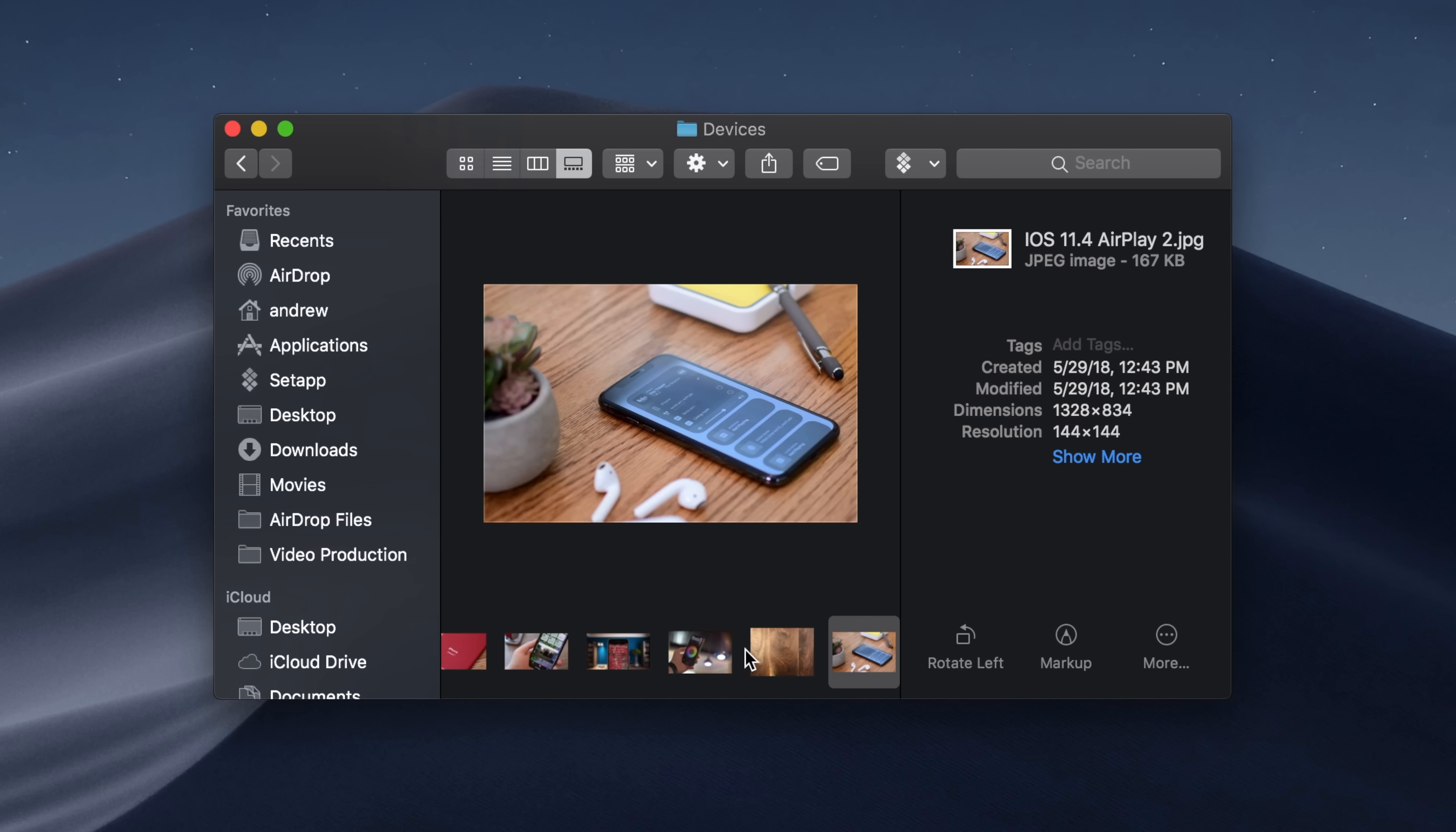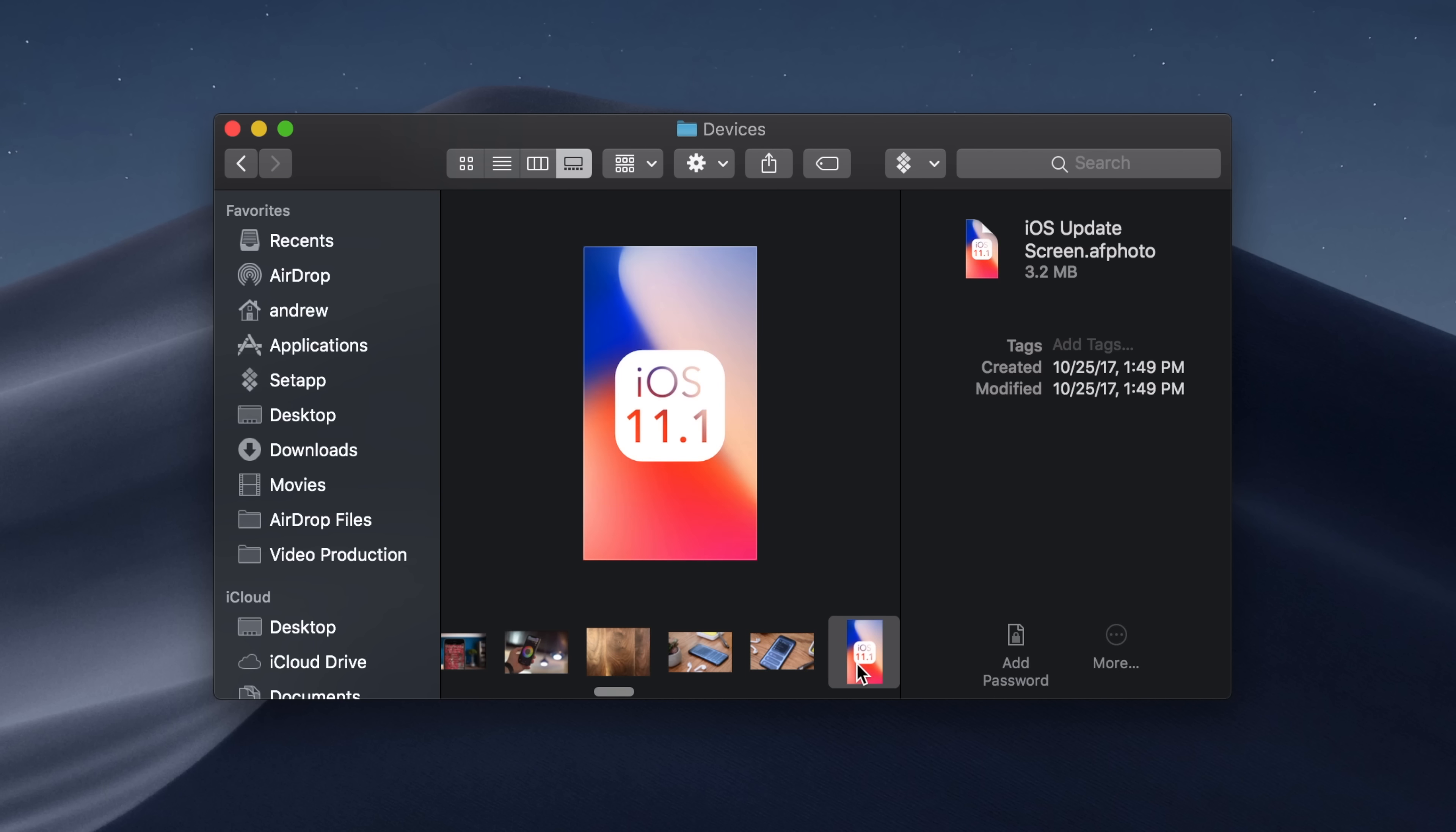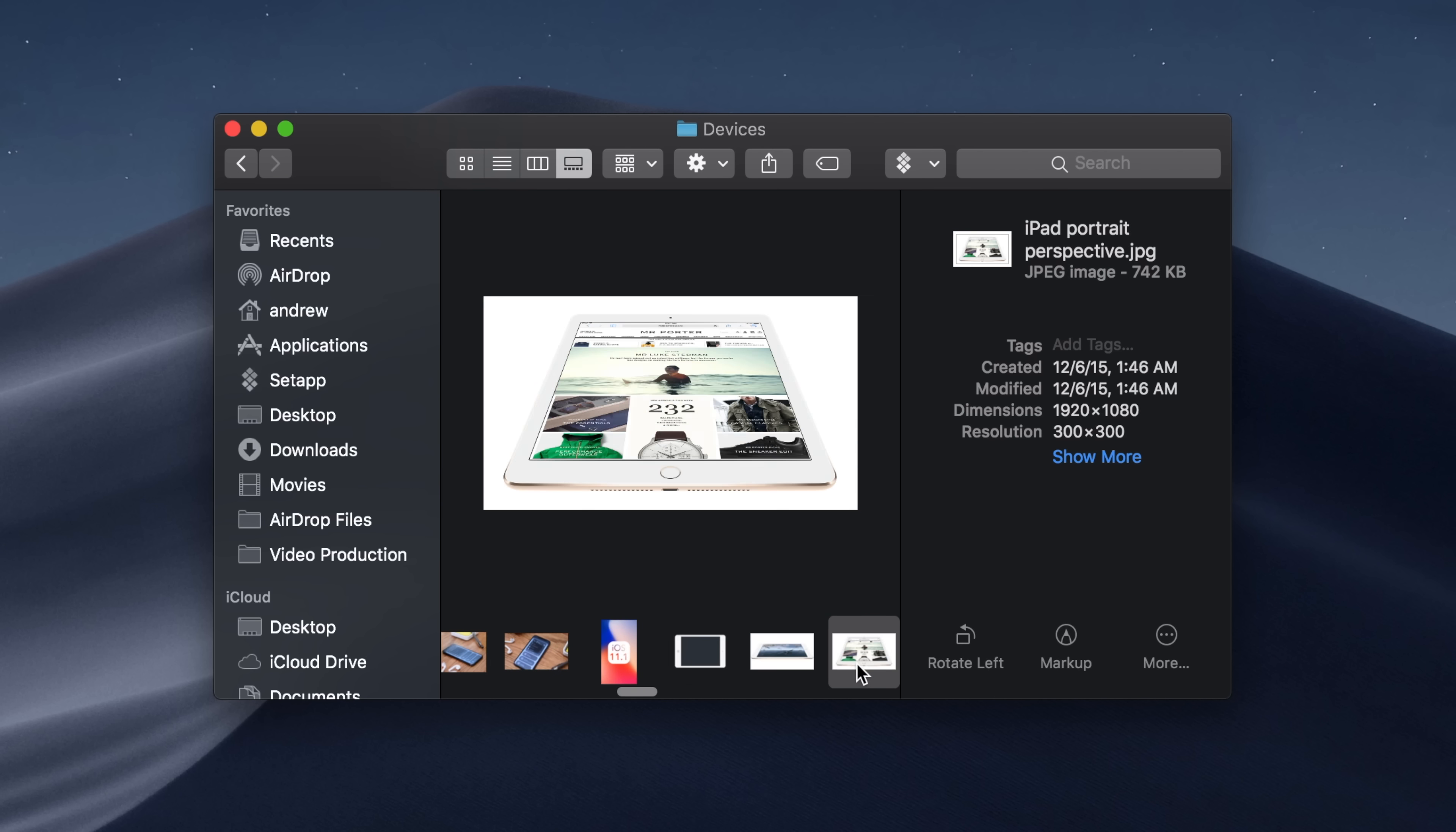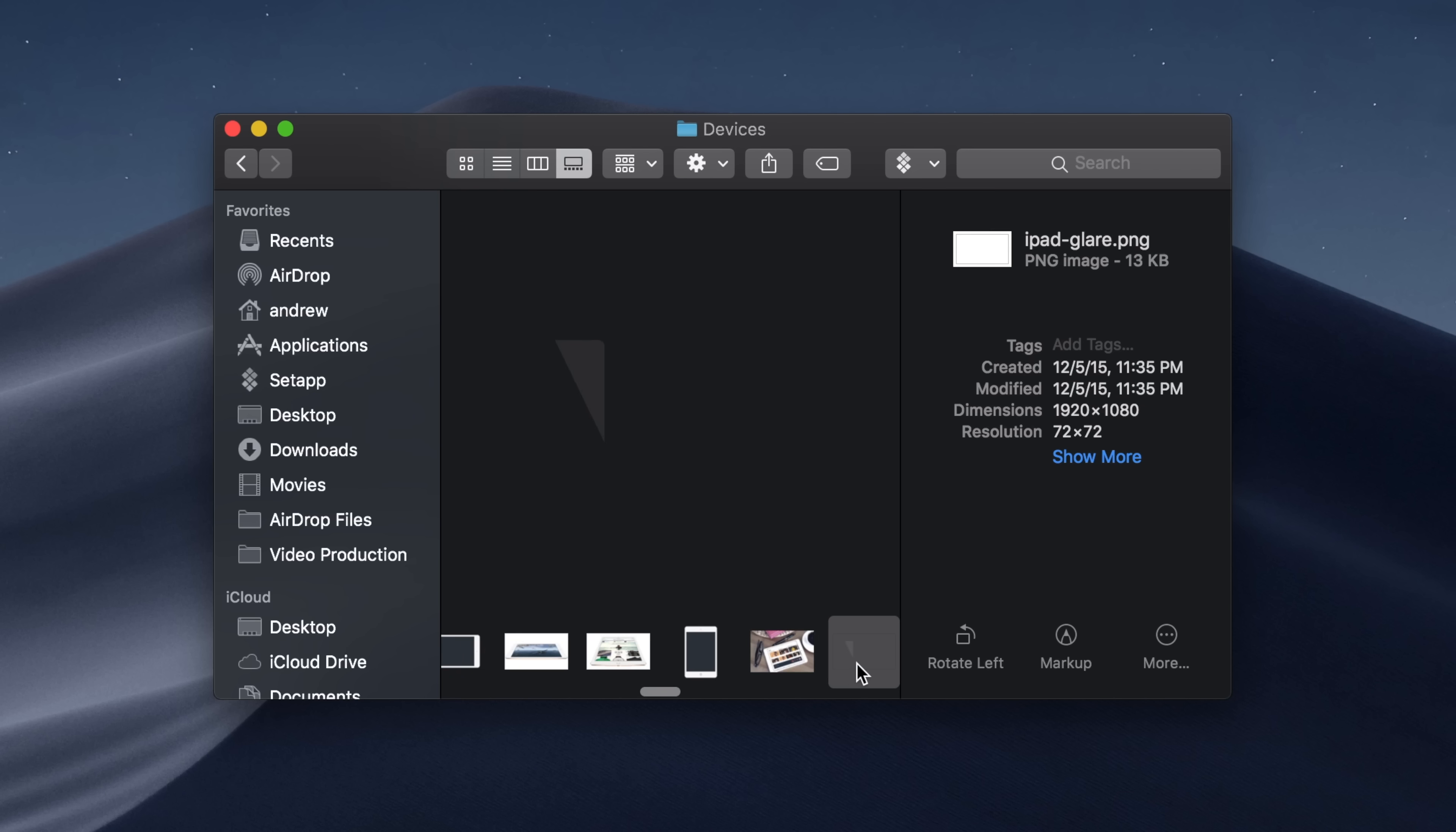Finder looks especially nice, especially when you're using the new gallery mode to view all of your files. So if I'm looking through a bunch of images here, we have a carousel along the bottom, a bigger image, and then some metadata there on the right-hand side. It is pretty cool. I really like the new Finder.